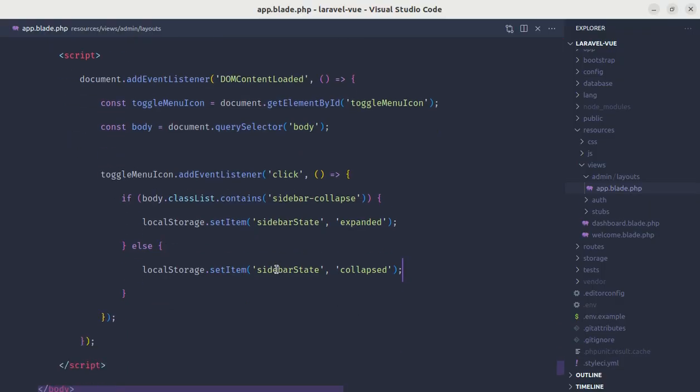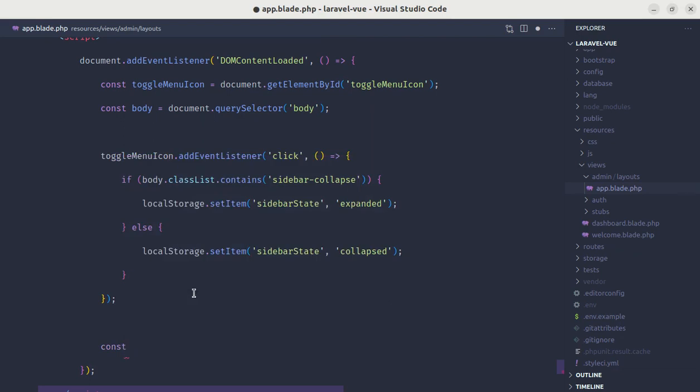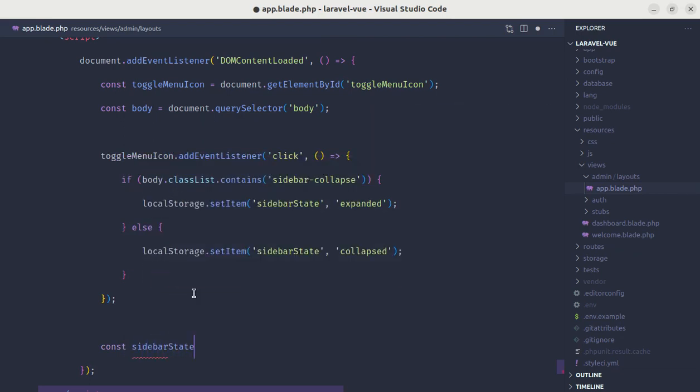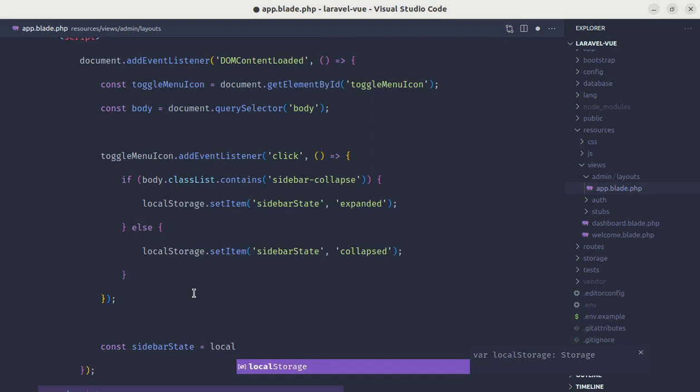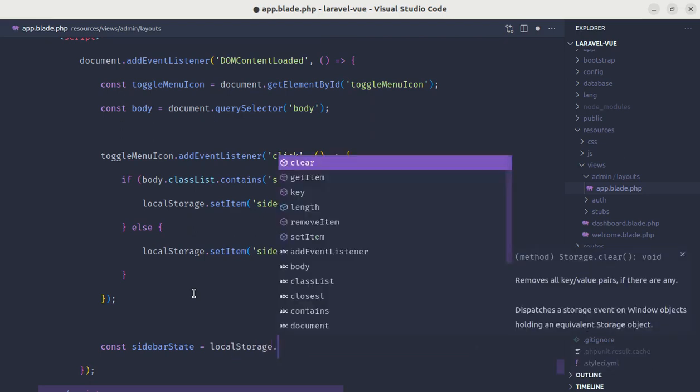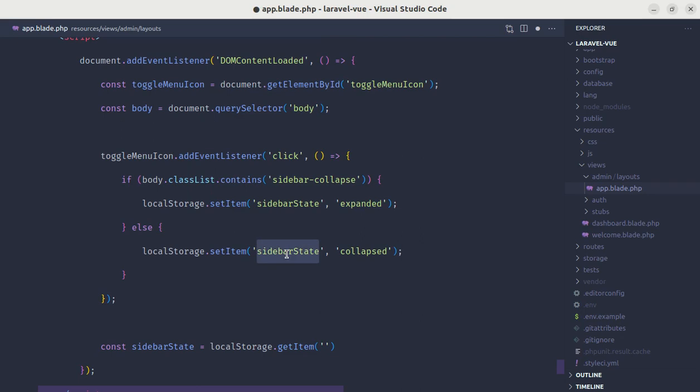So over here after this, we can do const sidebarState. Let's get the state first. So to get the state, we need to do localStorage.getItem and we need to pass the key that we have defined. So the key is sidebarState.